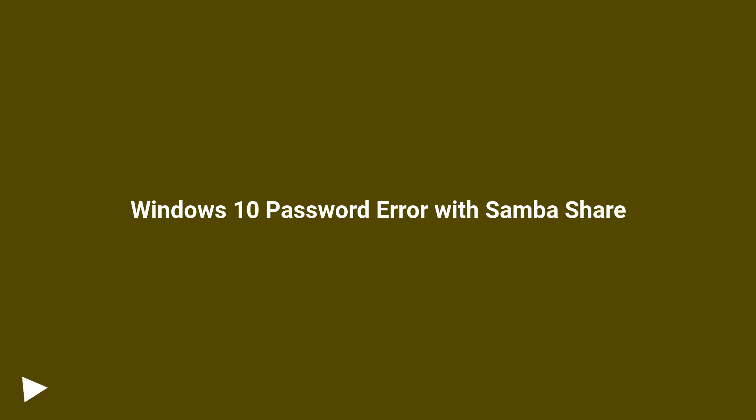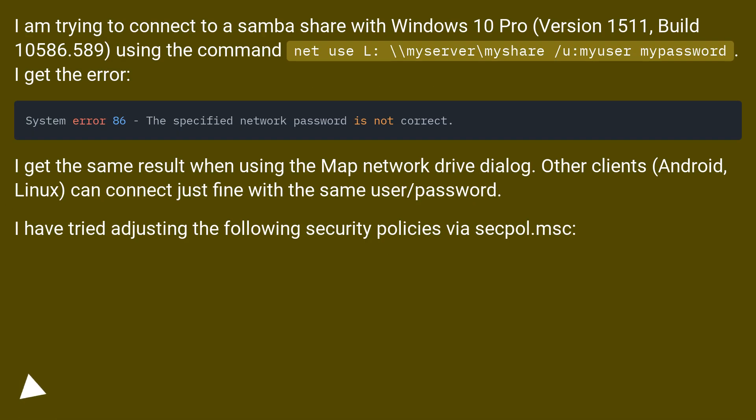Windows 10 Password Error with Samba Share. I am trying to connect to a Samba Share with Windows 10 Pro,